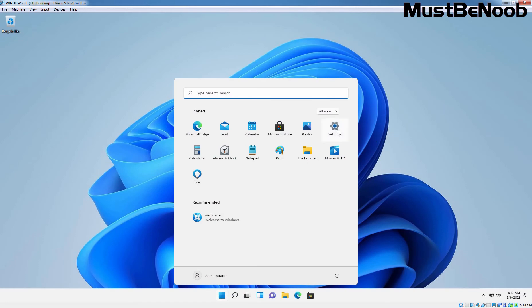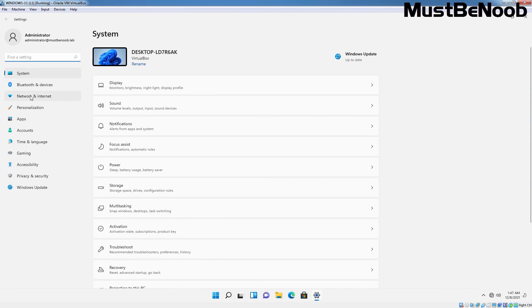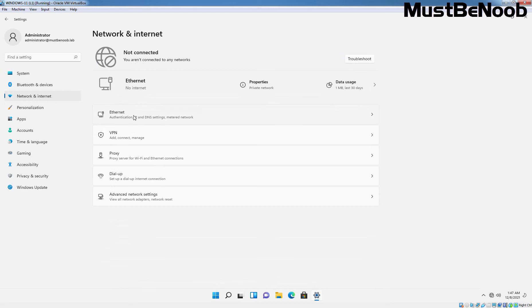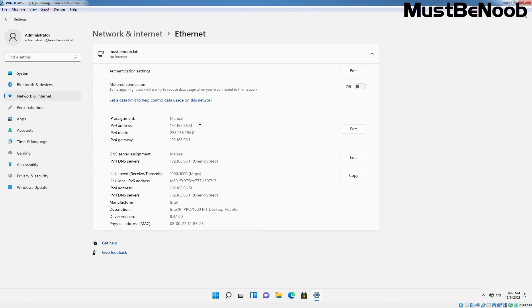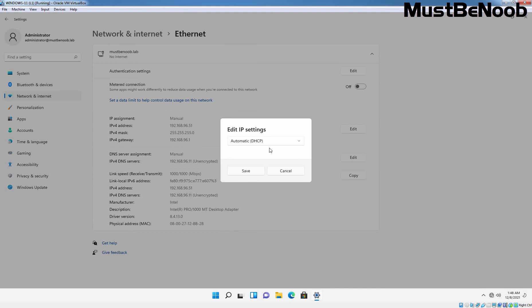We are using the credential of our domain admin to sign in to this Windows 11 client computer. I'm going to click on Settings. Click on Network and Internet. Click on Ethernet. This is our adapter. Right now, the IP address assignment type is manual. We have set up the static IP address on this Windows 11 computer, which is 192.168.96.51. To modify these settings, we need to click on Edit. Under Edit IP settings, click on this drop-down arrow and select Automatic DHCP. Click on Save.